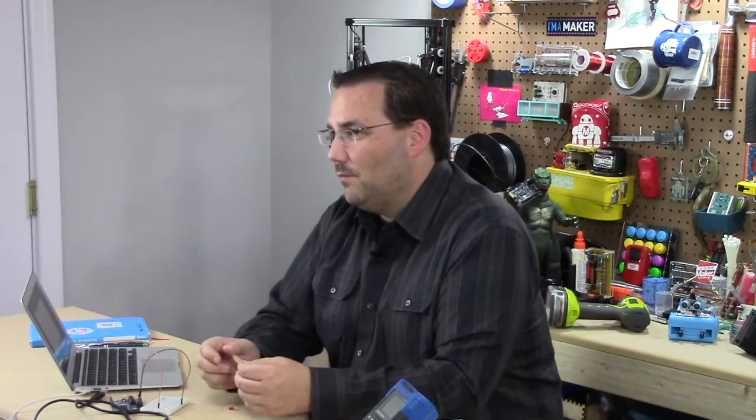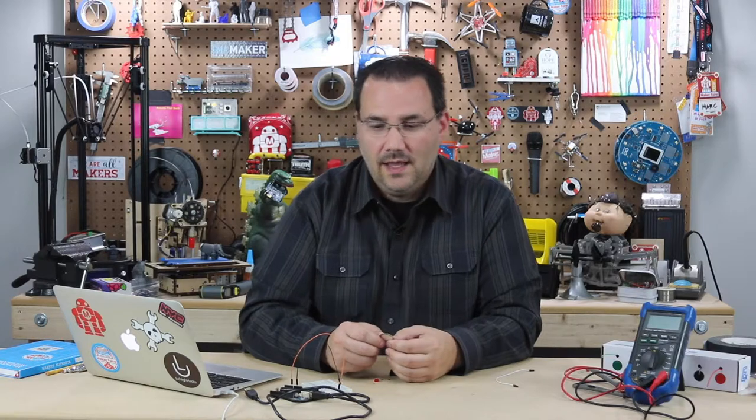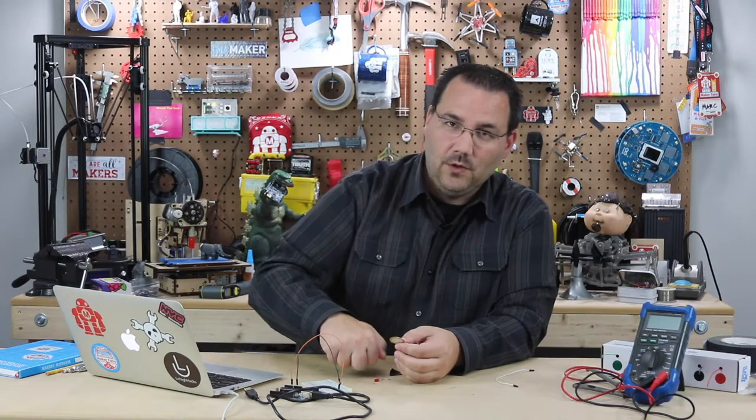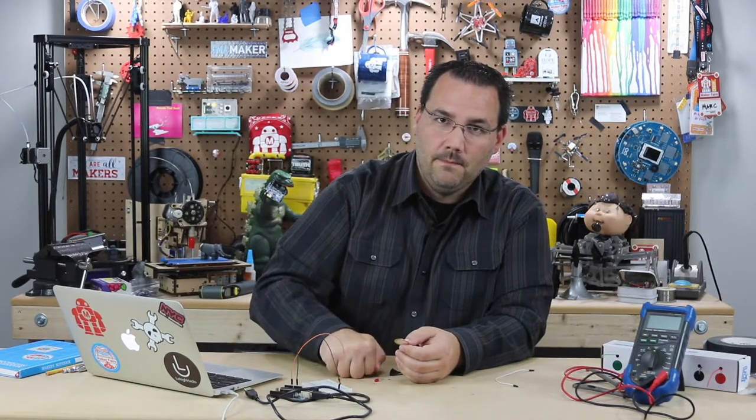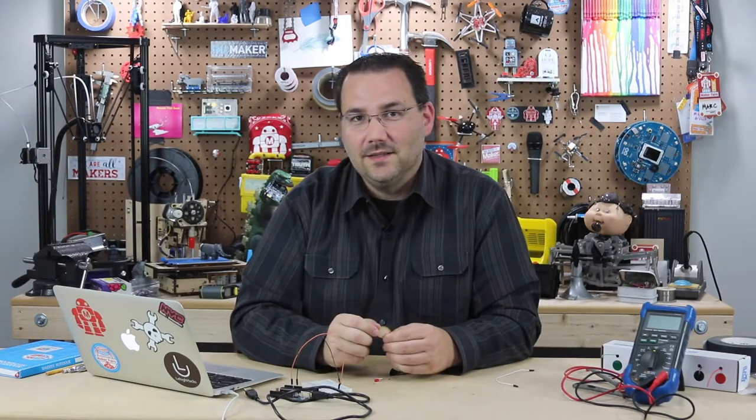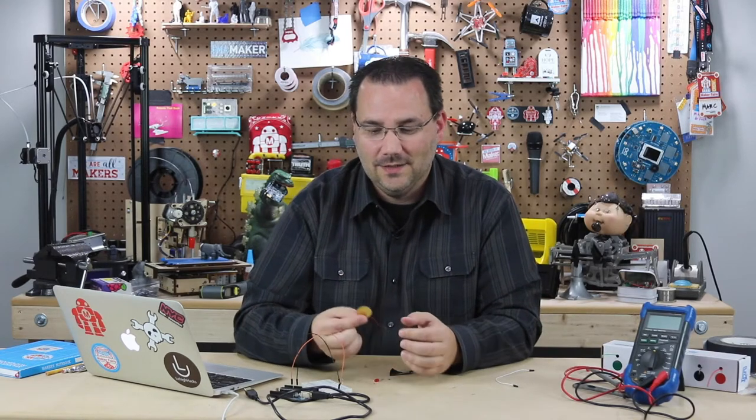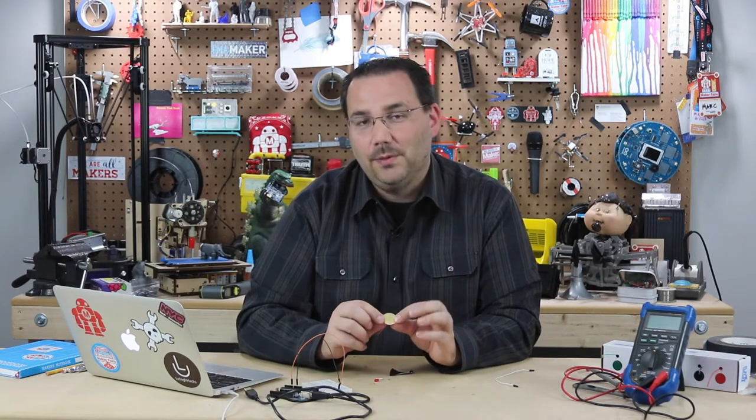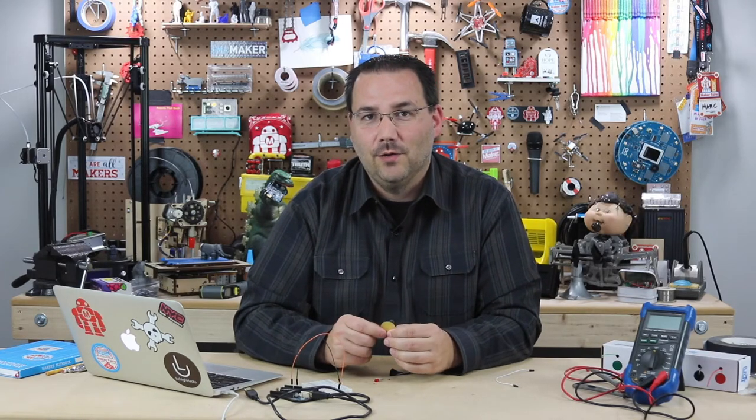If you go online and search secret knock gumball machine, you'll see a really cool project that uses one of these, and anytime you go up to it and knock, it dispenses a gumball. One of my all-time favorite projects, and it uses a little piezo element to sense that vibration.